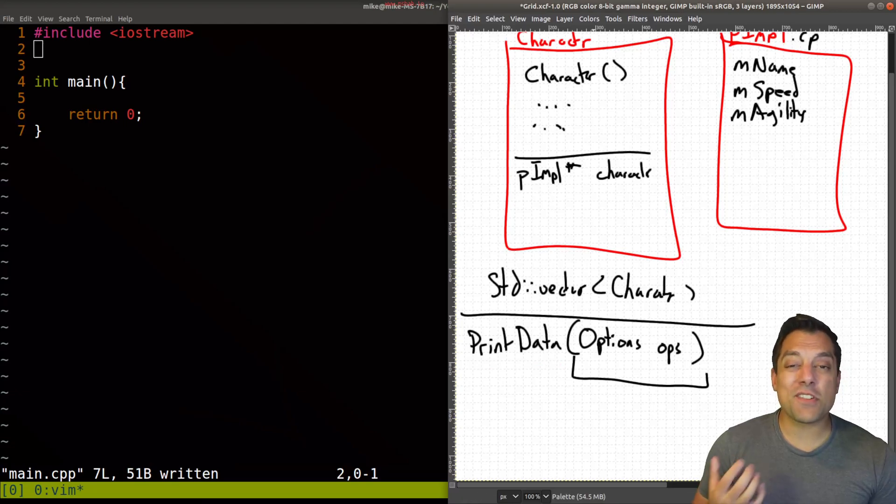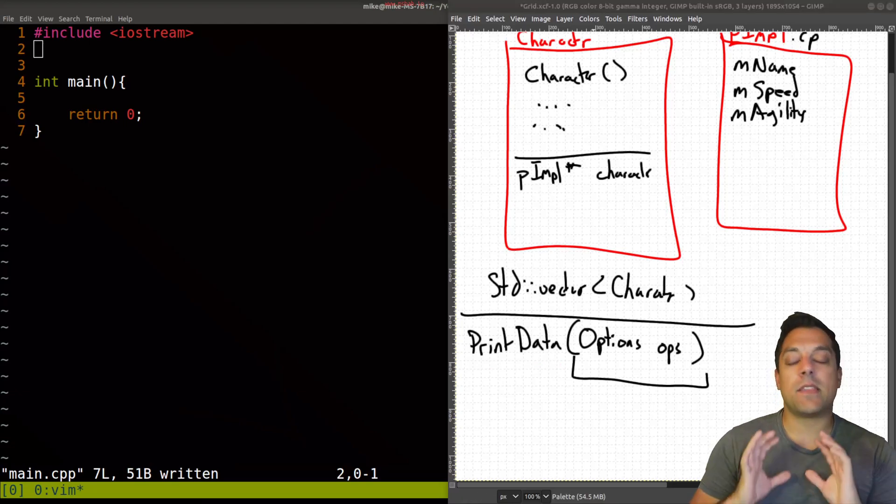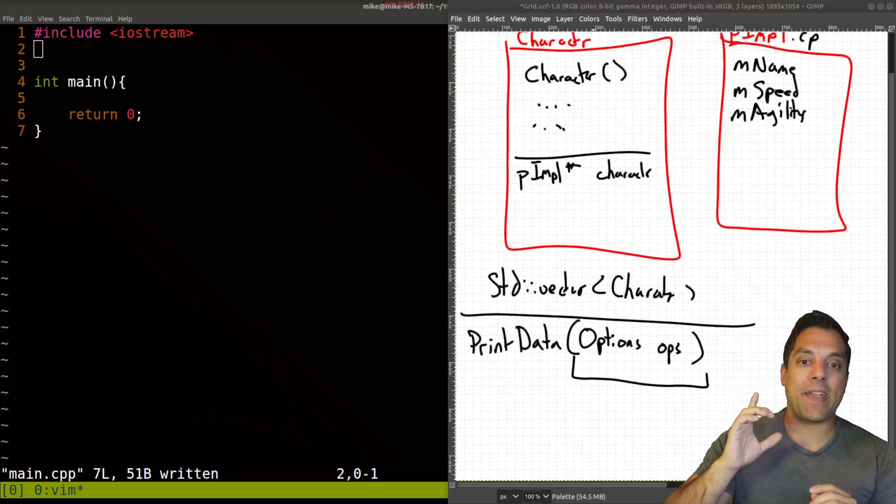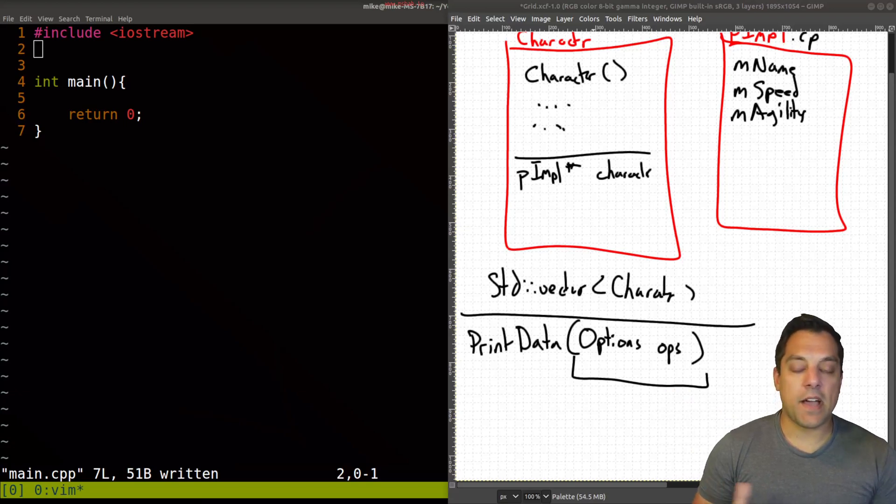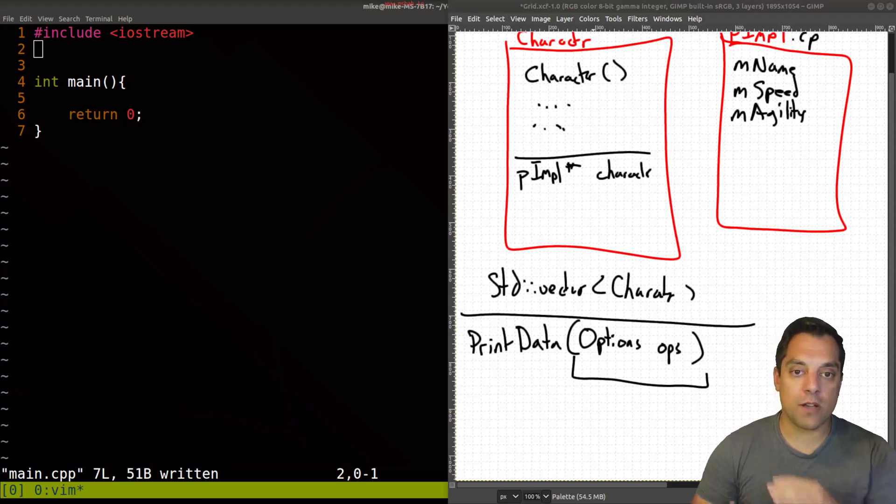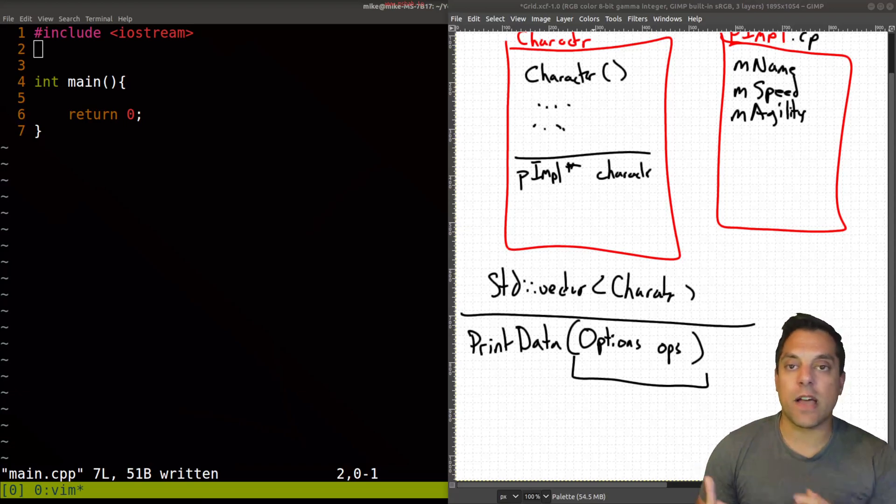So those are two of my tips here for designing APIs to make them a little bit more stable: pimple and this idea of passing around options structs. And I think it'll be interesting experiment for you to do to actually go into some open source code repos and to see if you actually see these idioms or this sort of design being used.